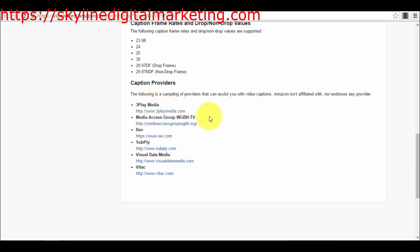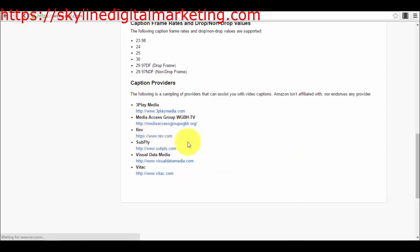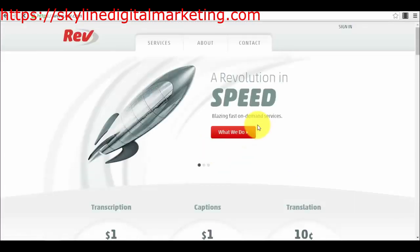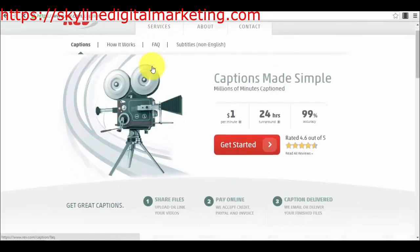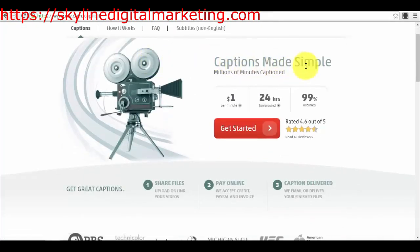They list providers like Freeplay Media, Media Access Group, and others. I selected rev.com — this is the one I've used — and I'll show you why, because it's actually very nice. Here, if you go into the services section on captions, you will see "captions made simple."